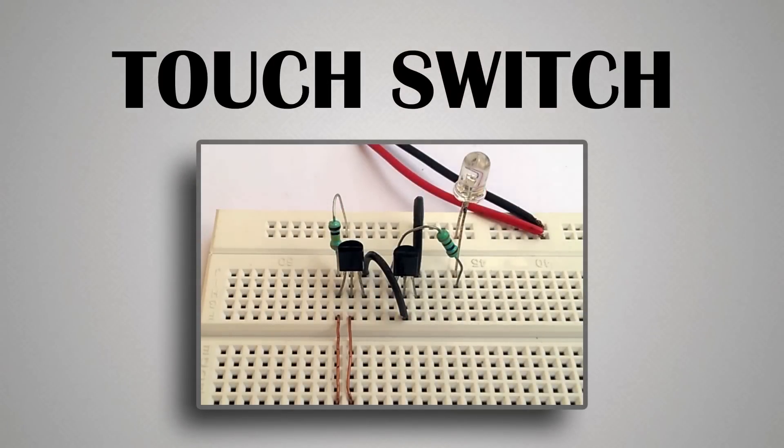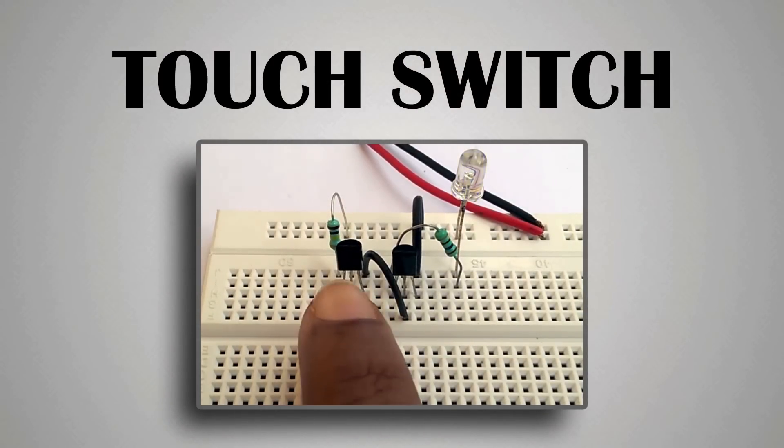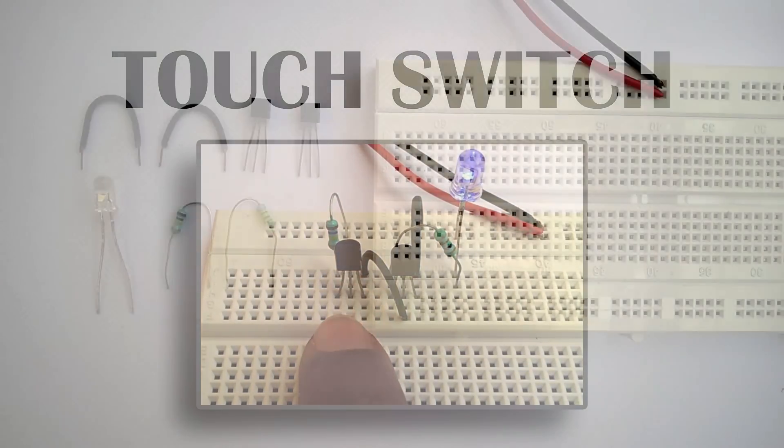Hi, welcome to Elonix. In this video, I'll show you how to build a simple touch switch.